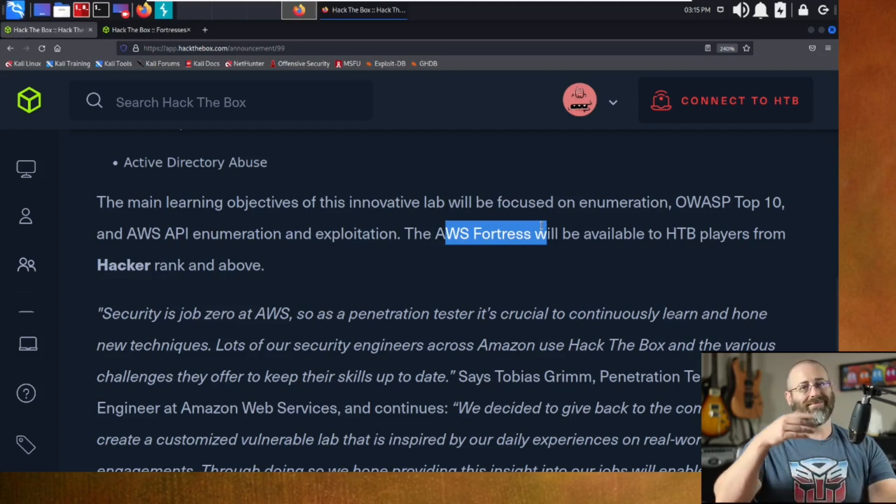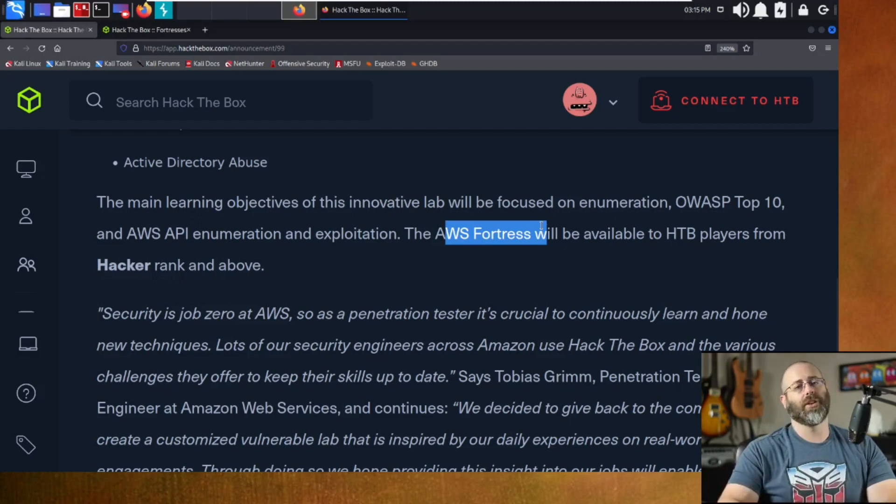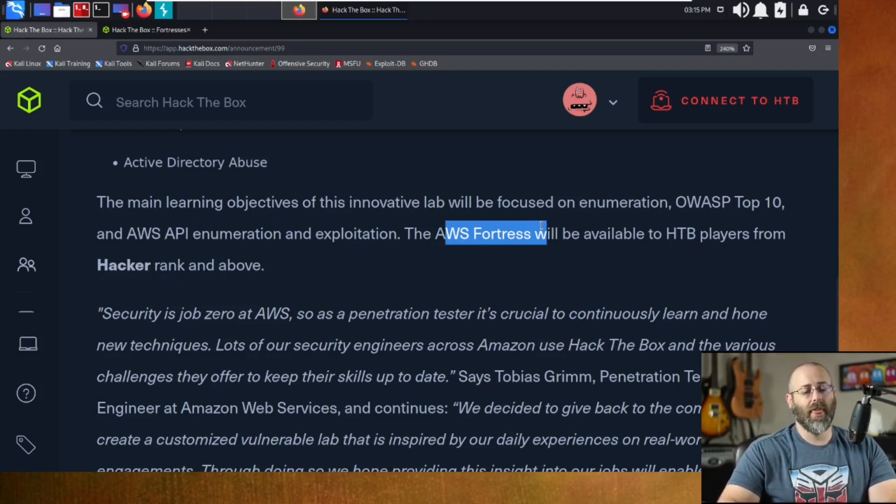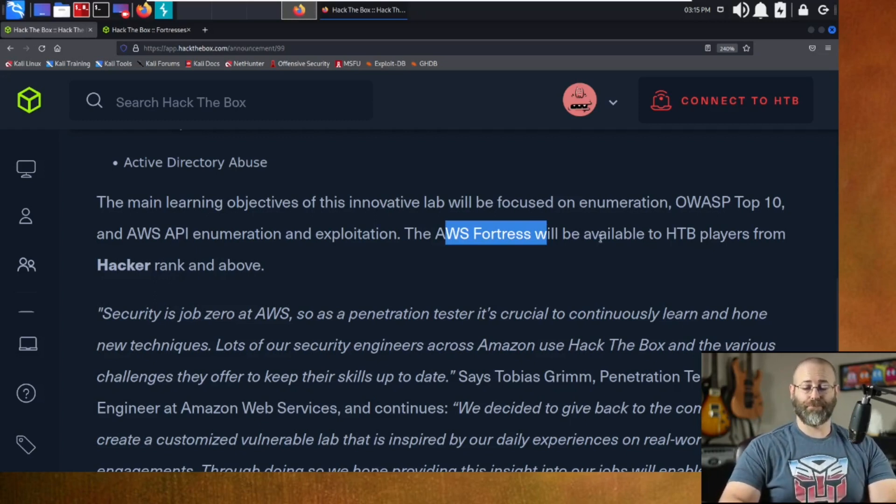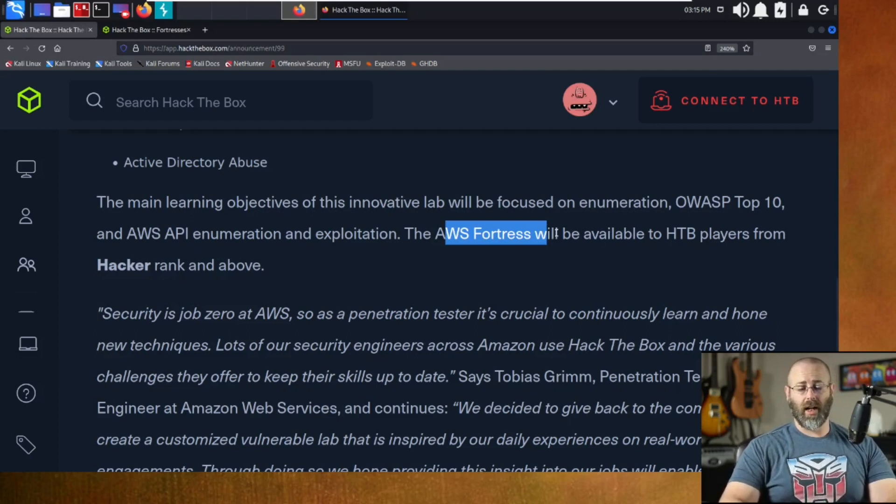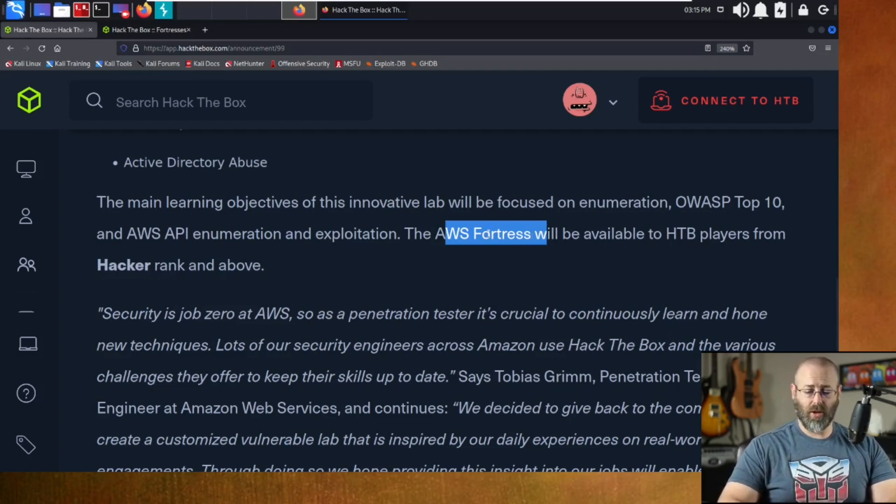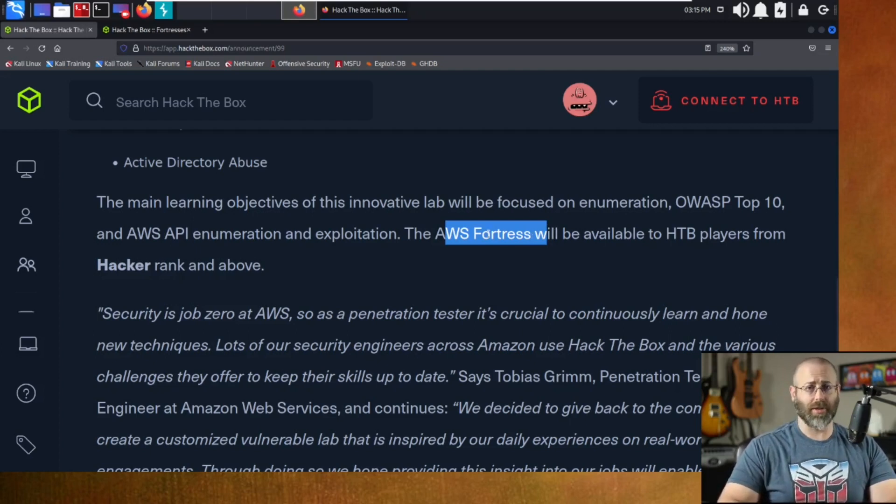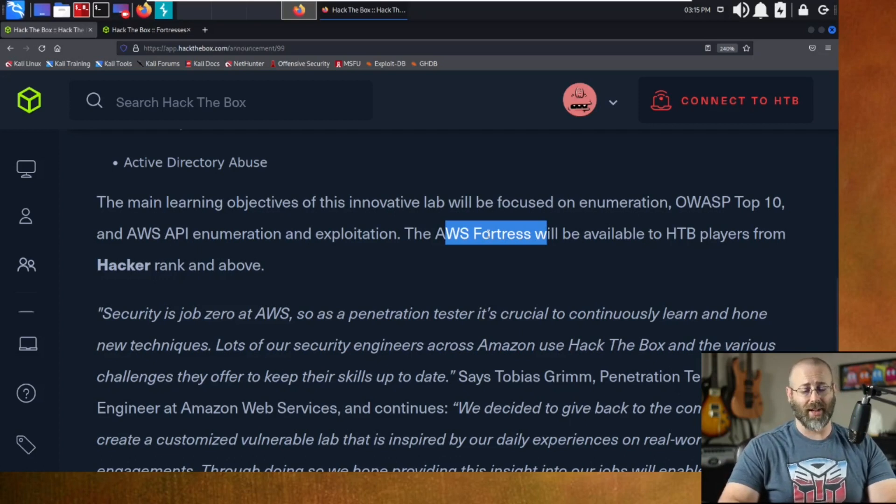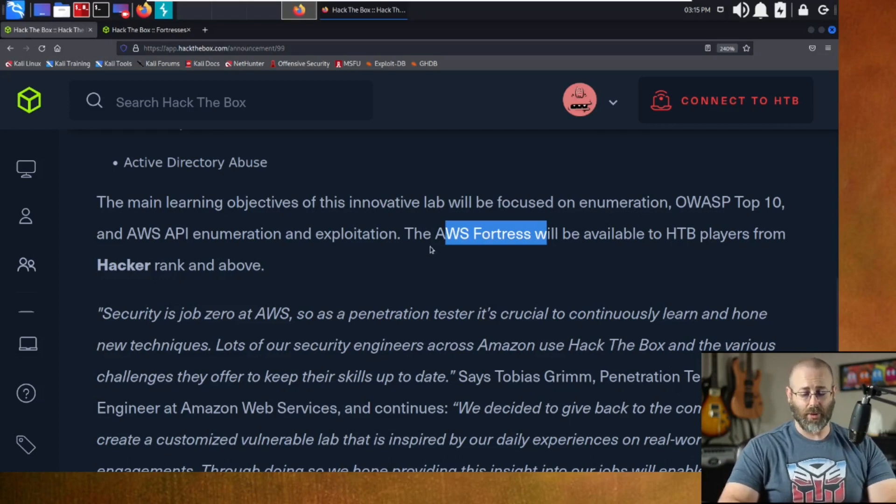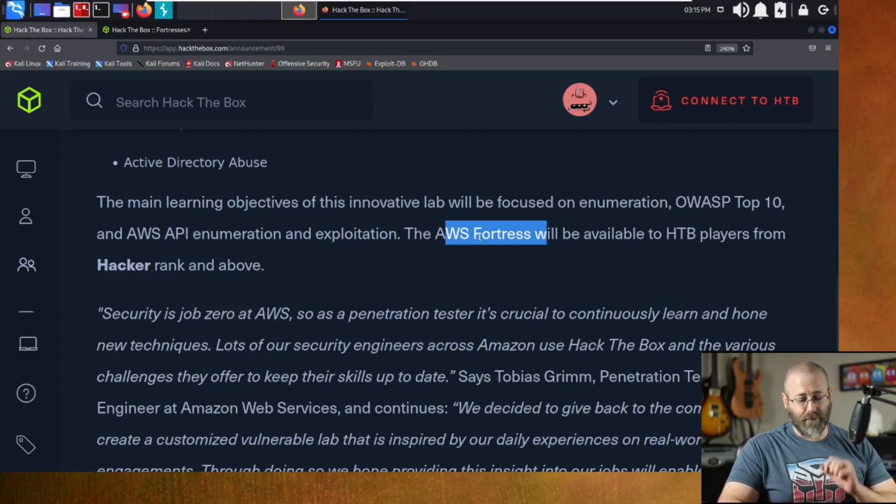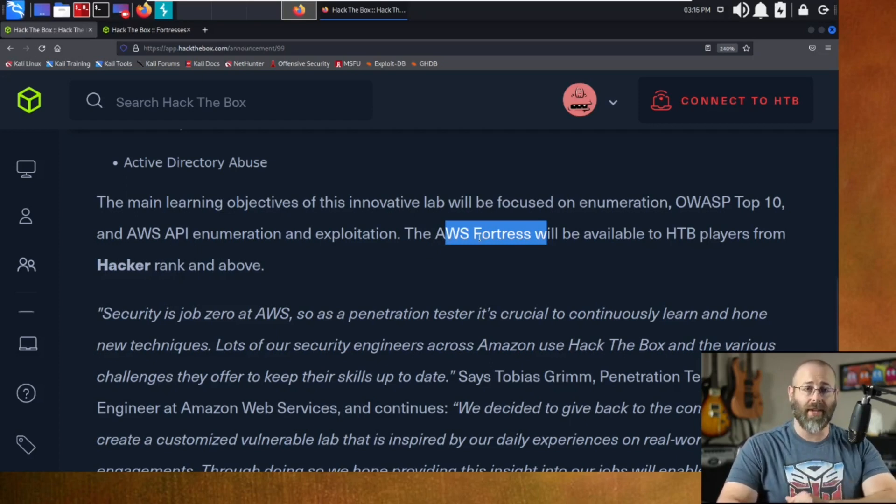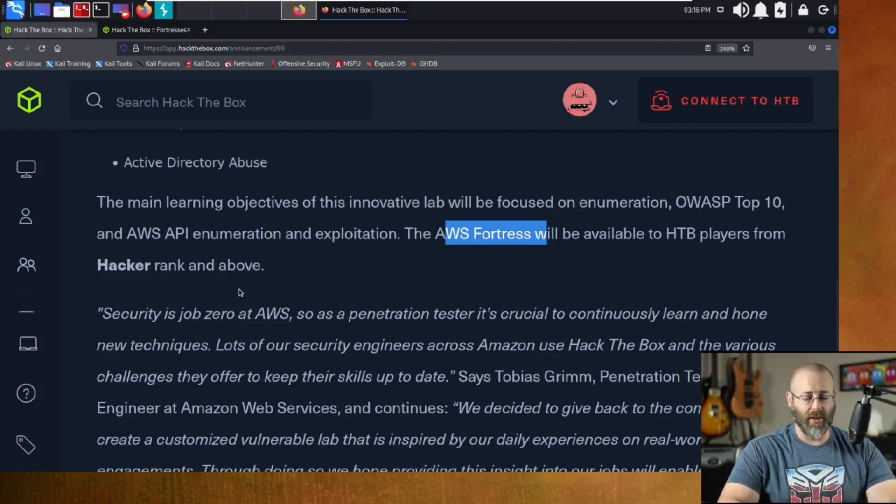If you wish to mess with this specific Fortress, because that's the one we're talking about today. I make no promises that I know anything about the other Fortresses. Today it's all about the AWS one. And these are the facts when it comes to it. So the AWS Fortress will be available for HDB players from the hacker rank and above. So you have to have that. An important little caveat.